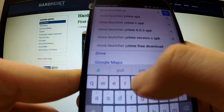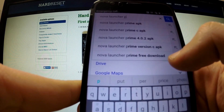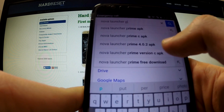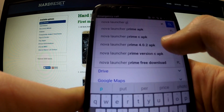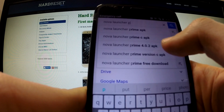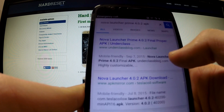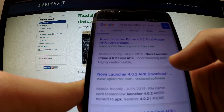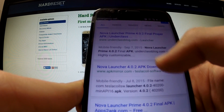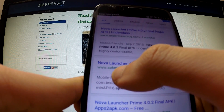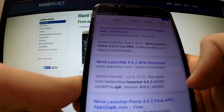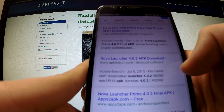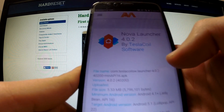Now we have to choose Nova Launcher Prime 4.0.2 application. Choose the second link from www.apkmirror.com — I recommend this one definitely.